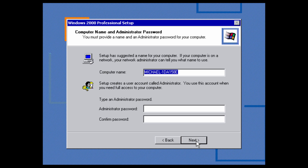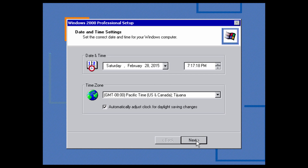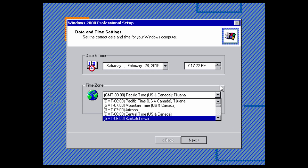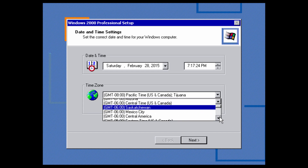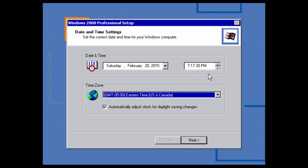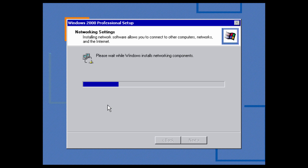I should mention that this ISO file has been patched so you don't need to put in any product key — I'm not sure who patched it, but I'd give credit if I knew. So you don't have to worry about entering a product key. I'm going to call this win2kvm and won't bother with an admin password right now. For time zone, I'll set it to Eastern Time — US and Canada — and check 'Automatically adjust the clock.' Now it's going to install the networking components.